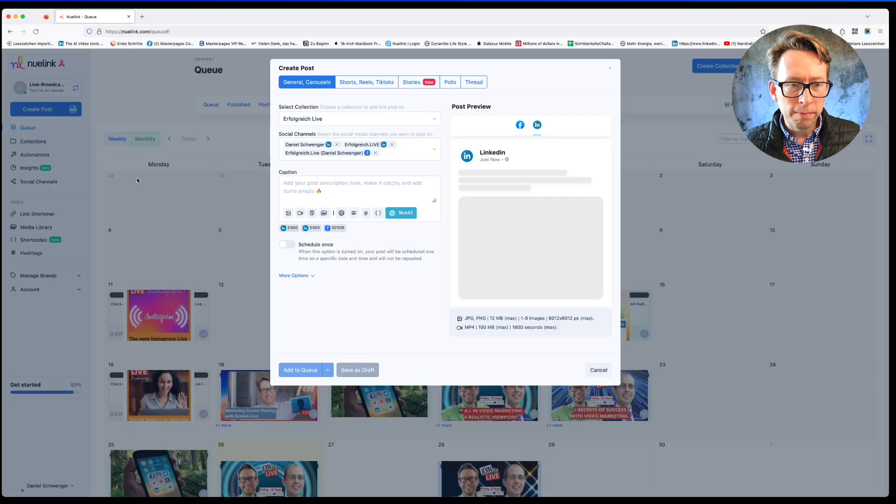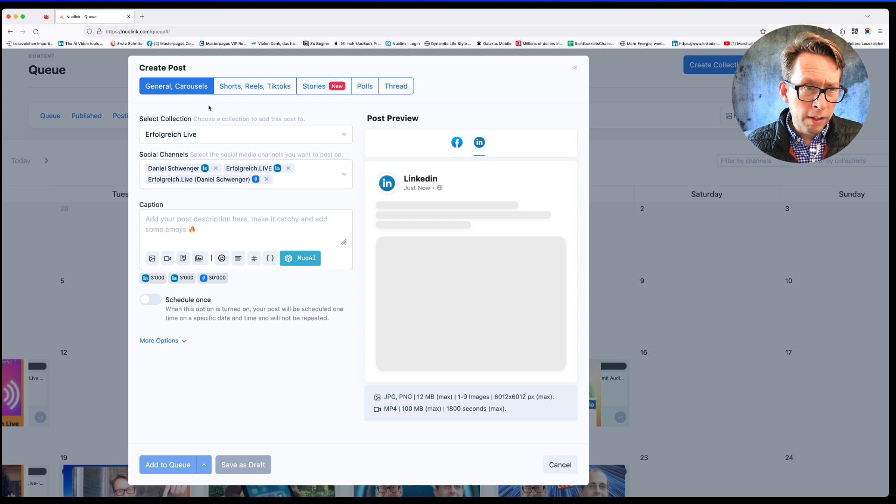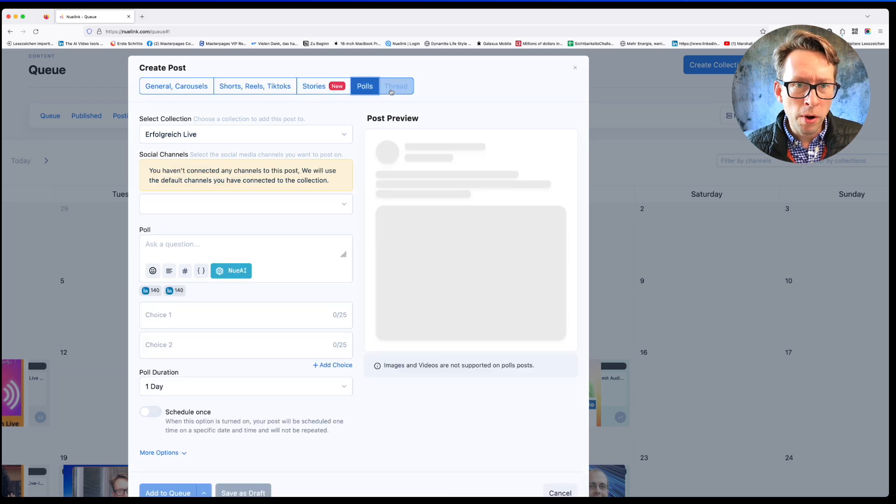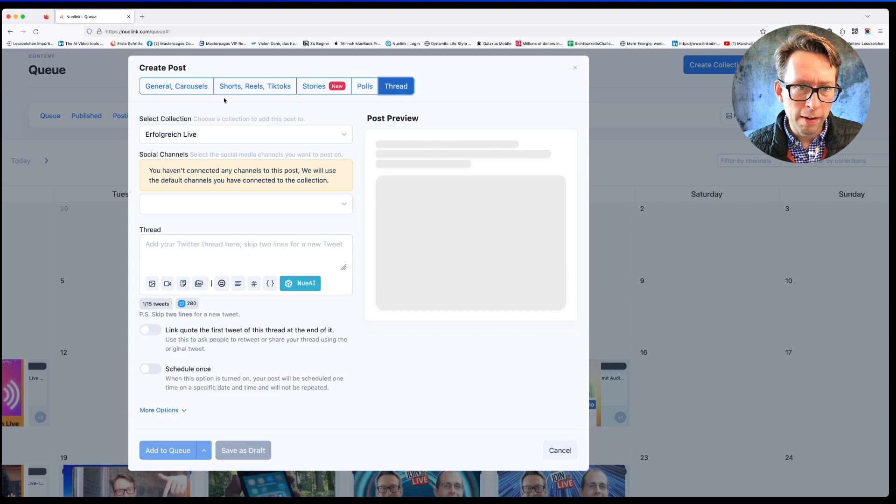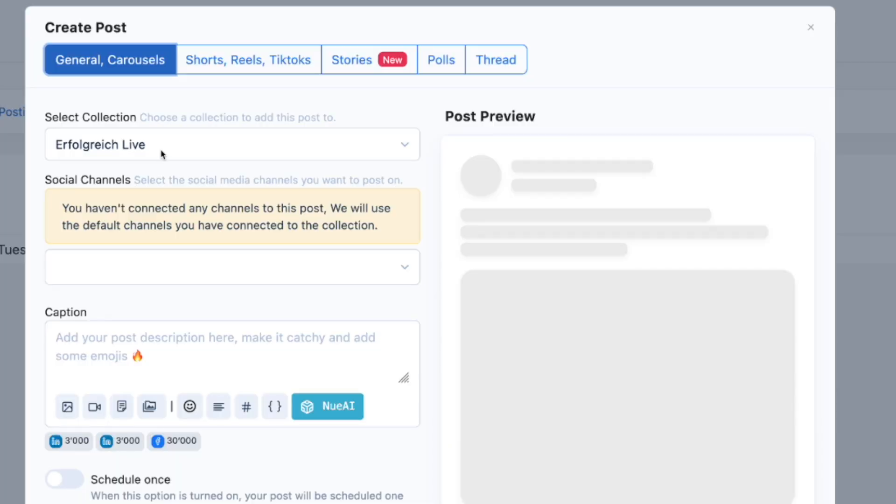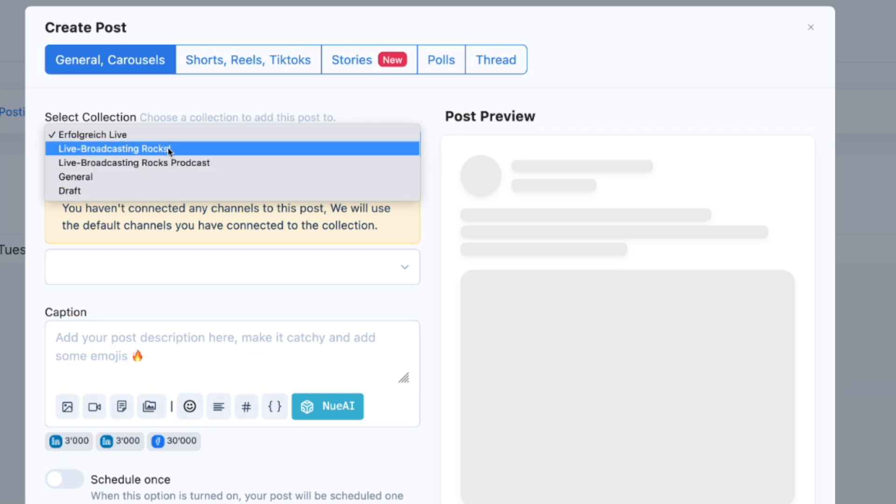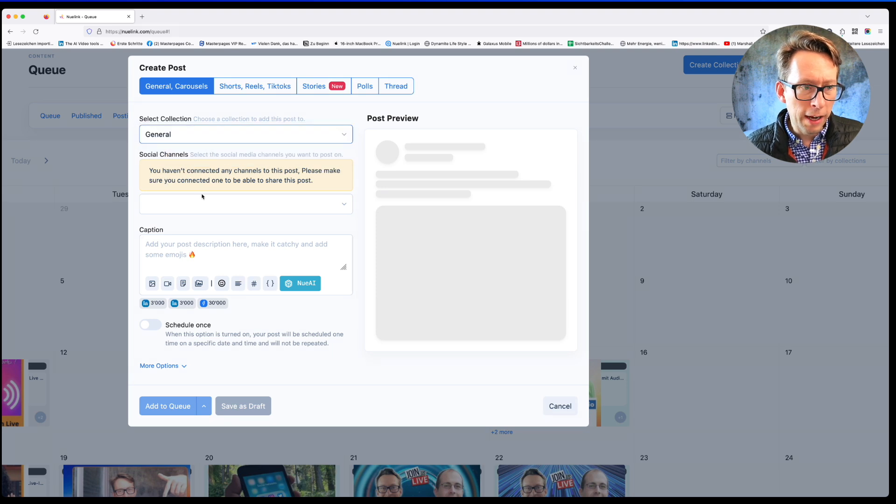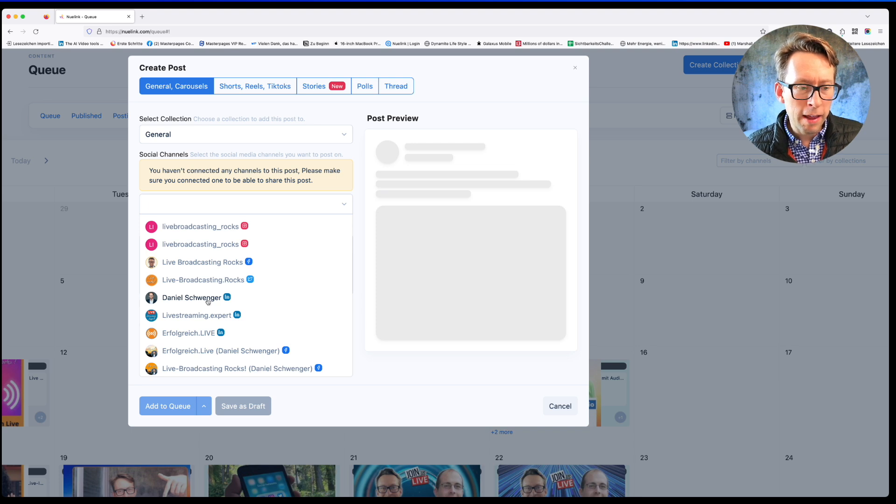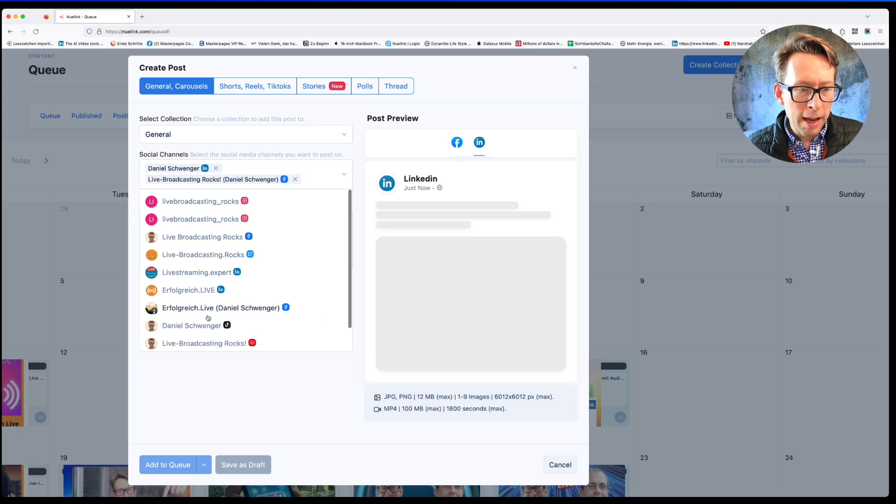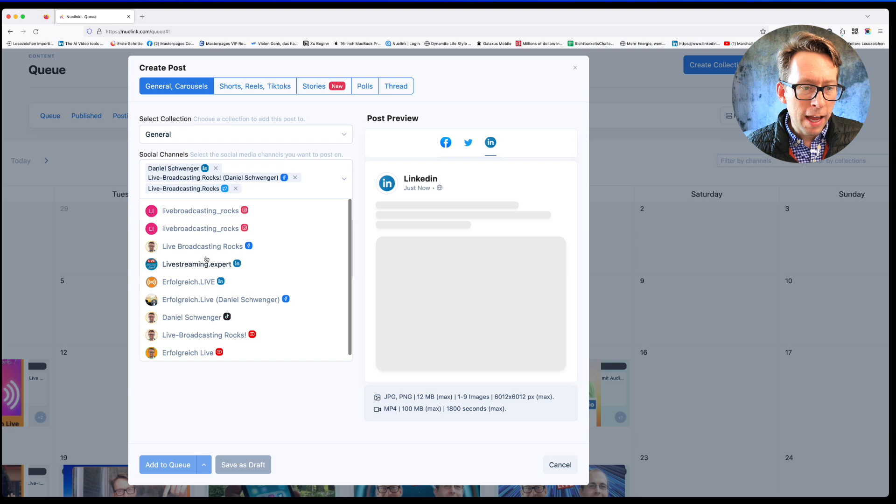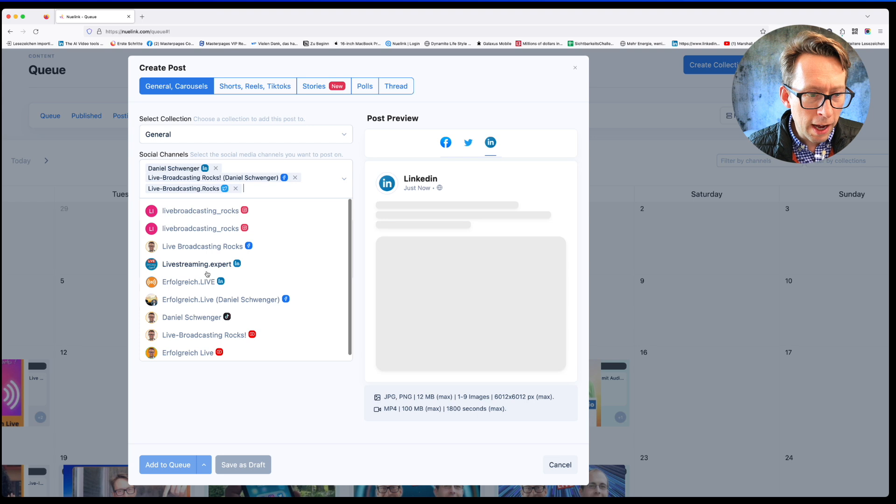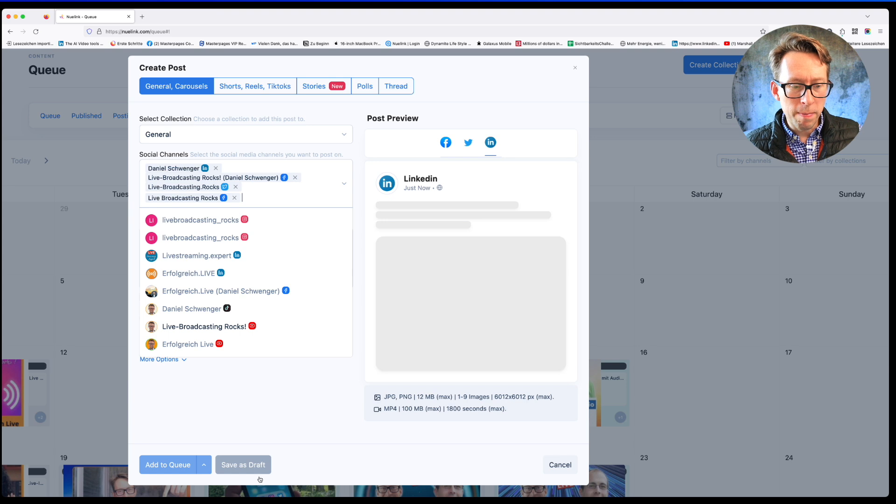You have the possibility to go in between general posts, shorts and reels, stories, even polls and a thread. We go for the general posts for the start. Here I have made collections of my content for German content and for English content as well. I will go for a general collection and I will look for the channels that I think are relevant for this post. For example, my LinkedIn and my English Facebook page. And then I'm going for Twitter as well, and the Facebook group and Facebook company page.